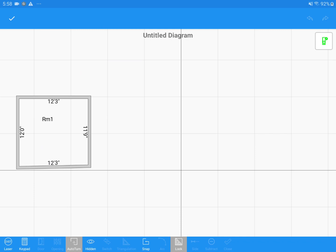For my next example, I will draw an L-shaped room. I will also use the keypad instead of a laser by tapping on Keypad at the bottom toolbar.